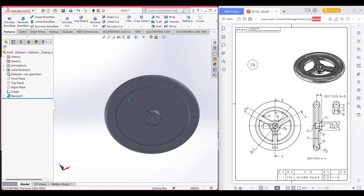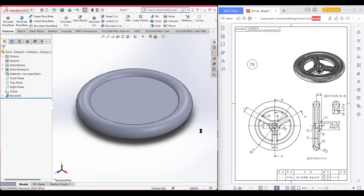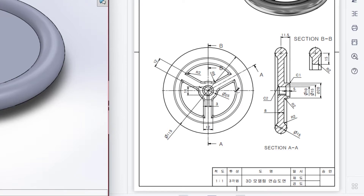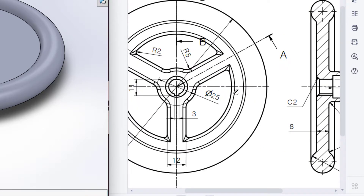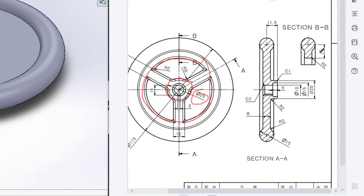Now we can see that we are getting quite similar results. Now we will draw from this part. Here we can see that we have a circle with a radius of 25, and an outer circle. This outer circle has a distance from this center to here which is 15. So from this distance to this distance we have 15.